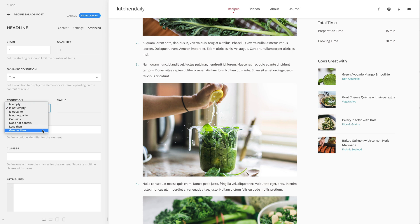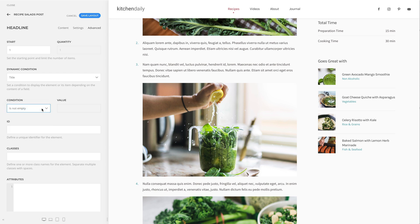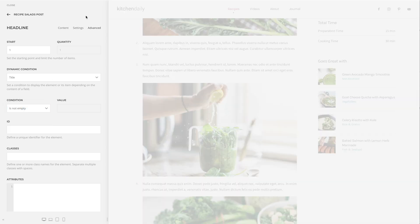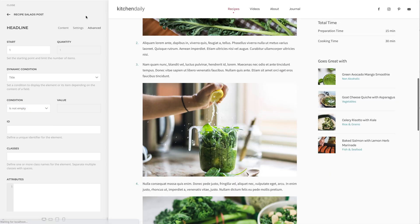Mind that the string comparisons are case sensitive. Let's select 'is not empty'. So in my example, the headline 'Goes Great With' will only be shown if there is at least one recommendation with a title.